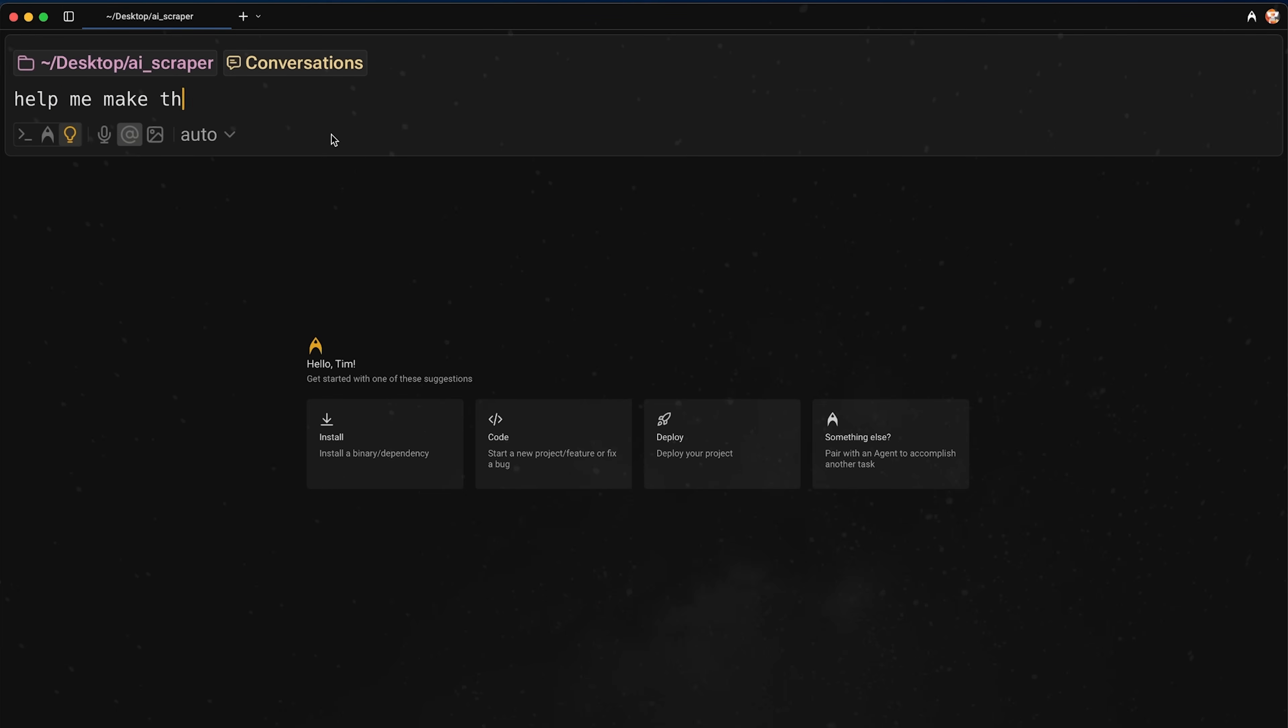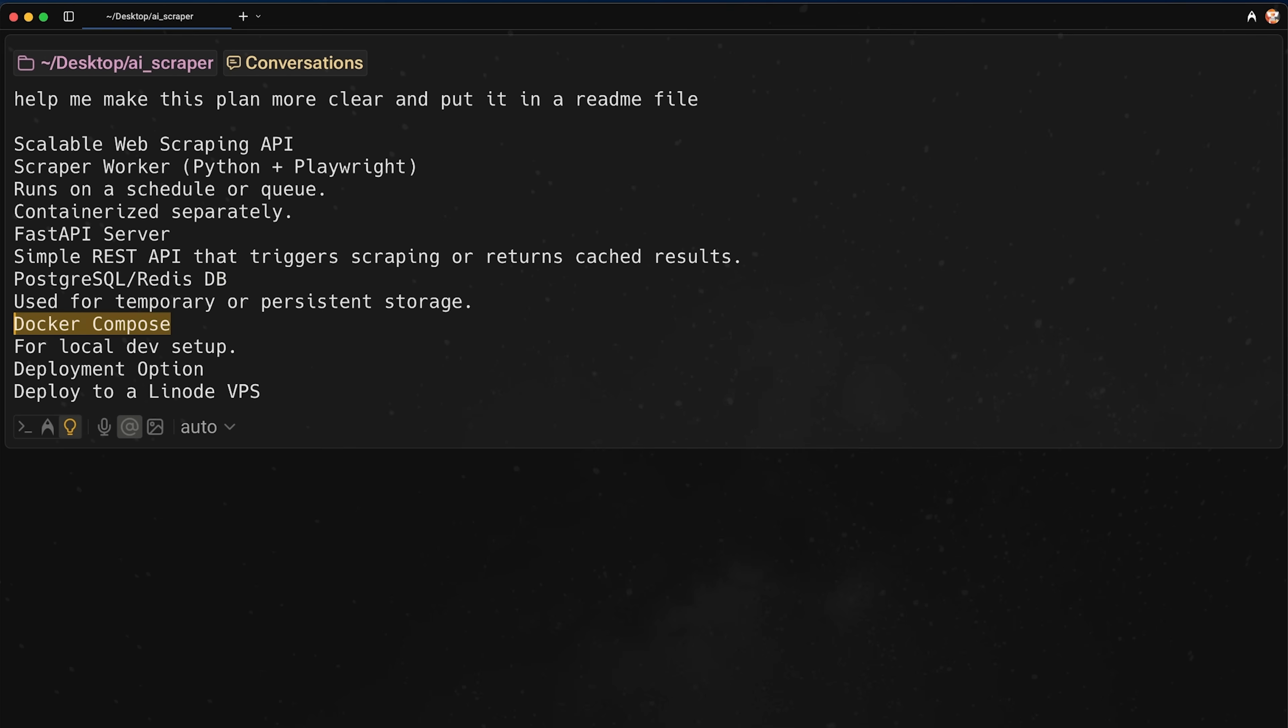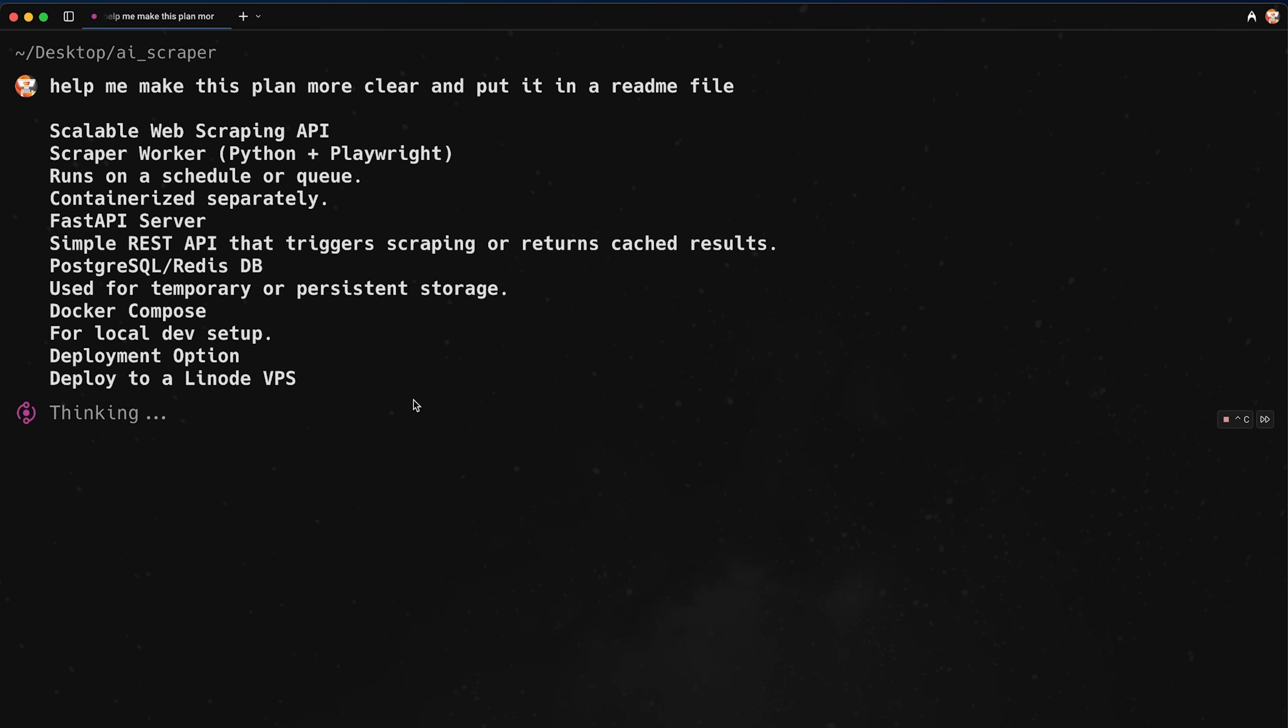help me make this plan more clear and put it in a readme file. Okay. And then I'm going to paste in this basic plan that I have. I'm not going to read through all of it. But point is that I want to have these few different components. Like I want to containerize this. I want to use Docker. I want to deploy this on a VPS and I want to use Python and Playwright for actually scraping and have a basic FastAPI server to serve the API. So I'm going to go ahead and press enter here.